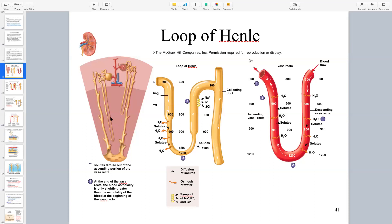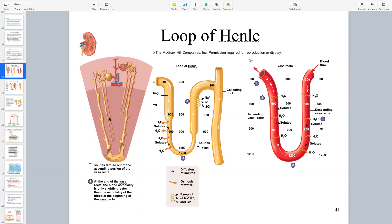Here we can see the descending loop of Henle - look at how long that is. The deeper in the medulla, the darker in color we'll see, and the reason is the deeper into the medulla, the more salt and the saltier the interstitial spaces. At the region way down here, if the loop went even deeper, that region would be even more salty and more full of solutes than higher up. The deeper we get in the medulla, the greater the concentration of solutes.